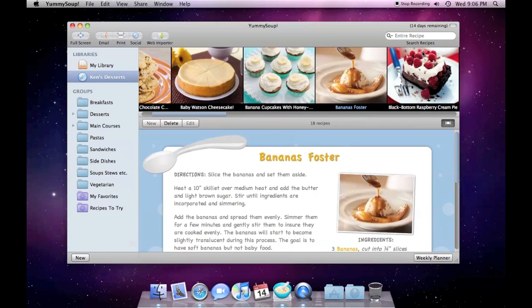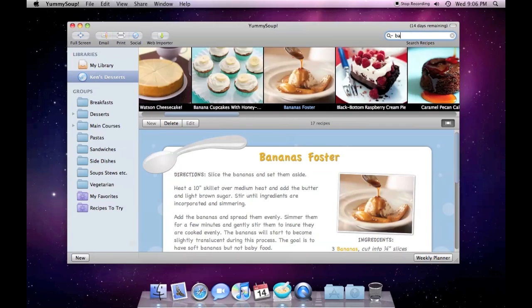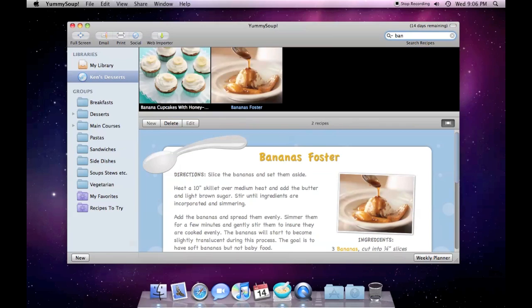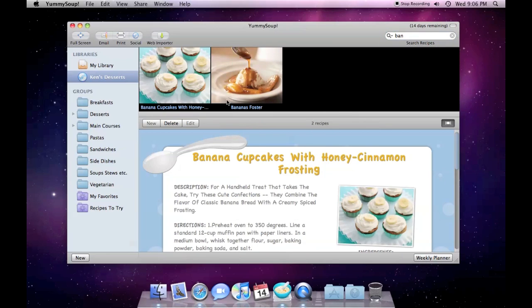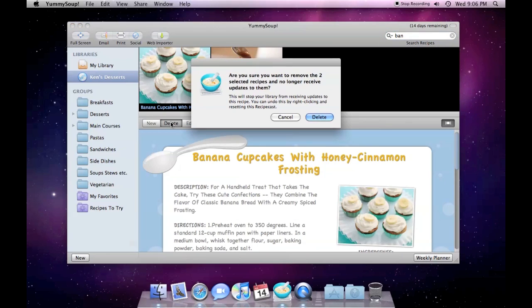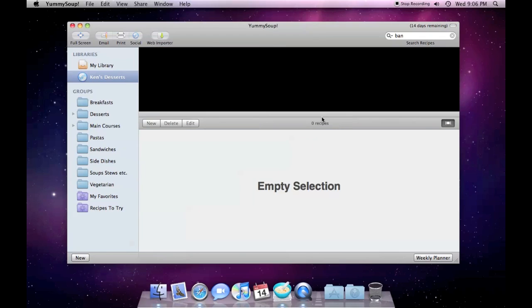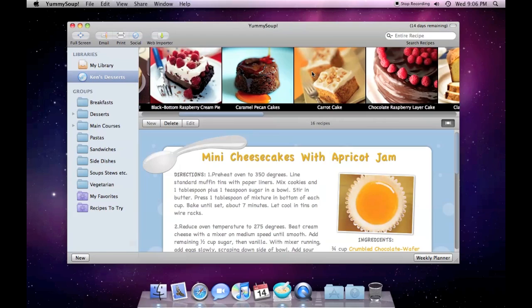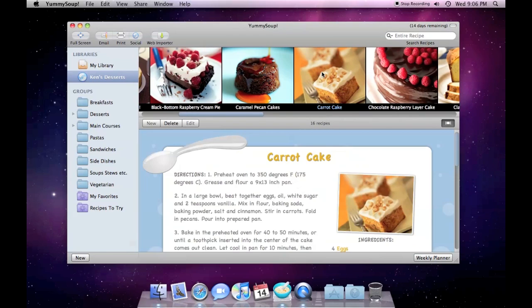Now say for example there are recipes you no longer want to view. So let's search for bananas. I see there are two recipes that have them. Just select them and click the delete button. A dialog box appears letting me know that these recipes will no longer be updated in this RecipeCast. Perfect.